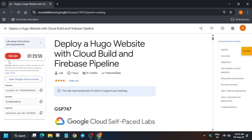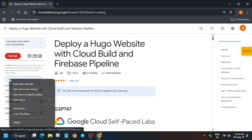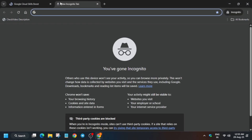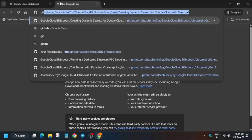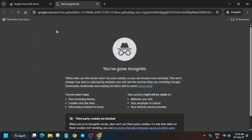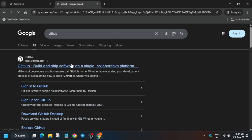First, click on Start Lab and then open the console in an incognito window. We require a GitHub account, so in the search box just type GitHub and hit Enter, then select the Sign Up option.